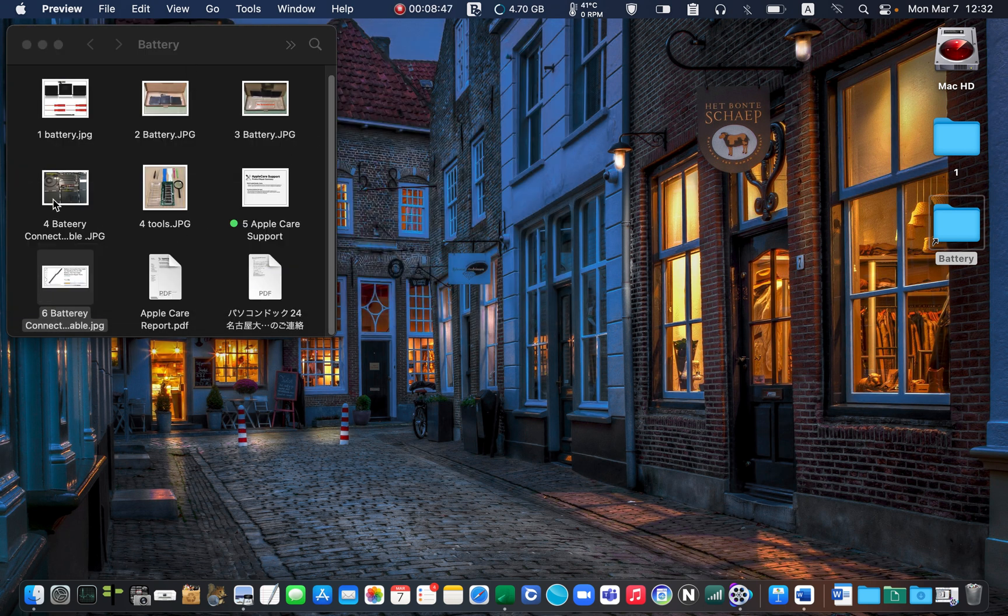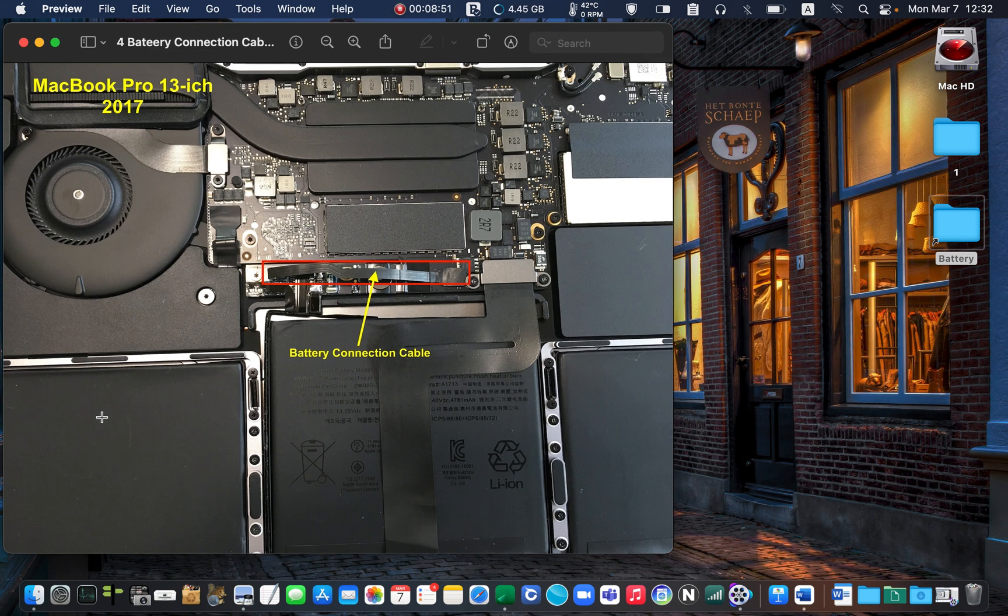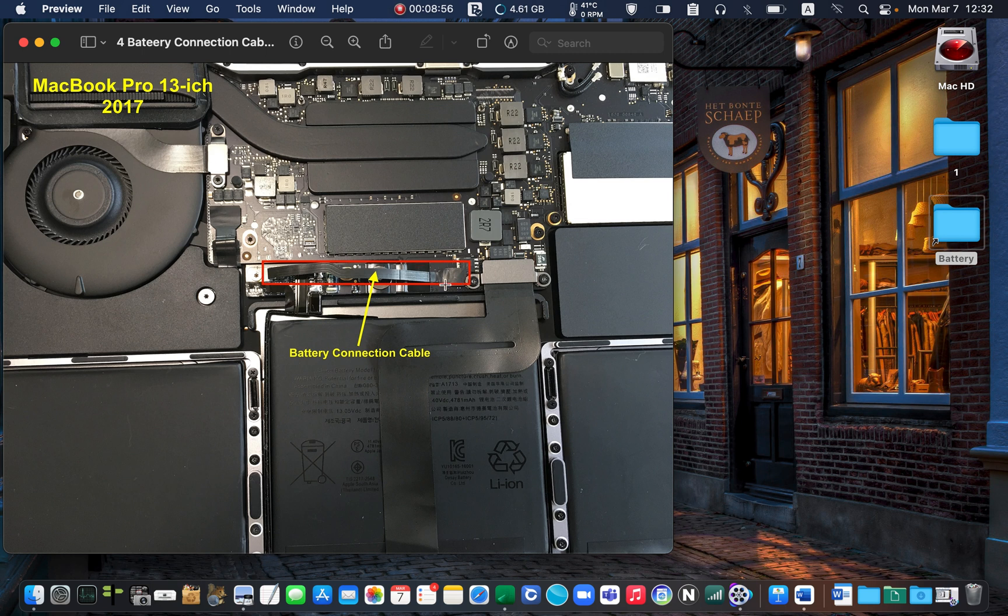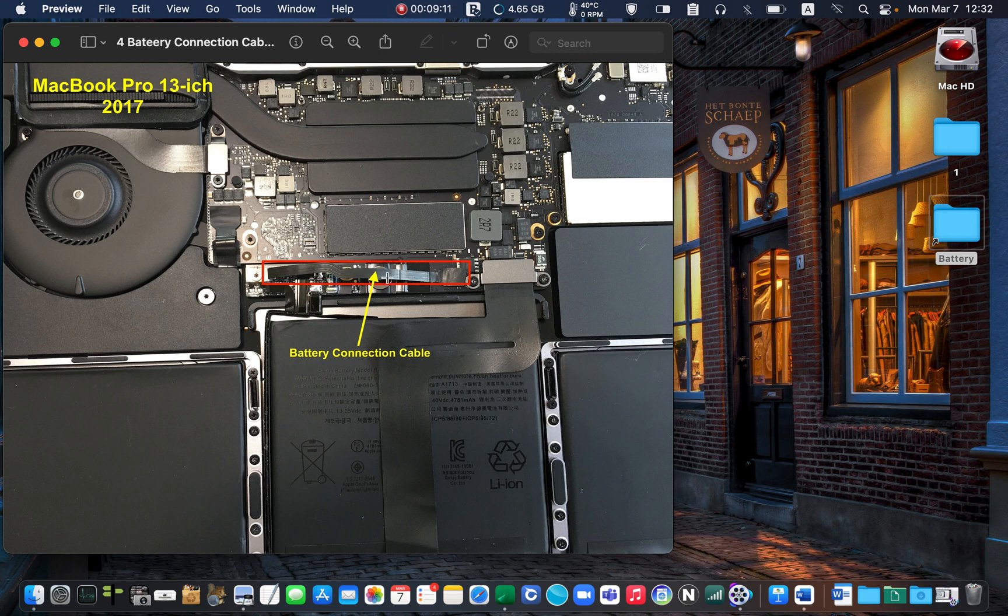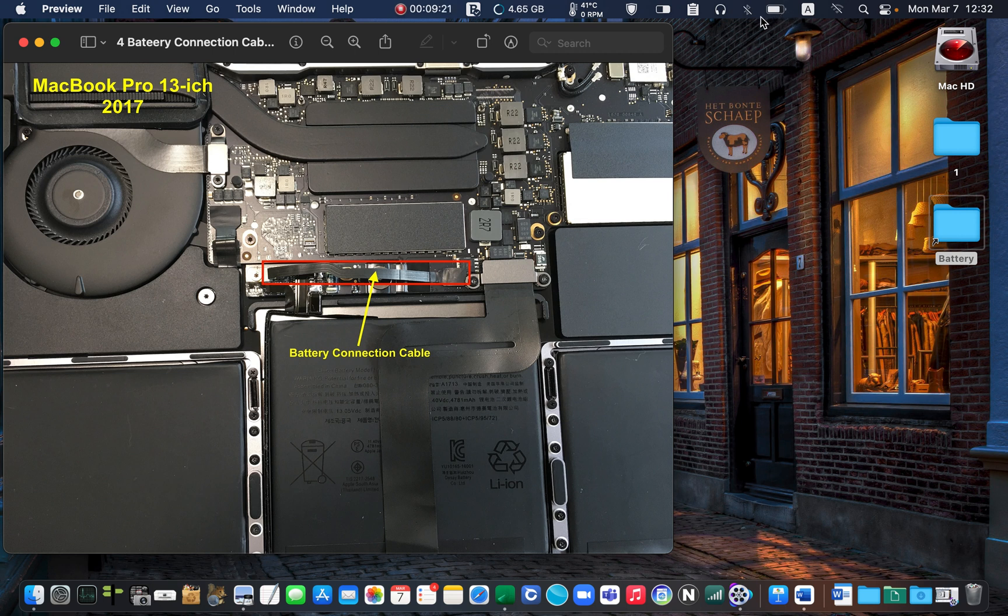Here, let me show you the picture. This is the battery, and this is the battery connection cable. The problem was this cable. First I replaced the battery, and then I replaced the cable. That's why the battery couldn't communicate with the logic board. Therefore, I could not see the icon, the battery icon here.